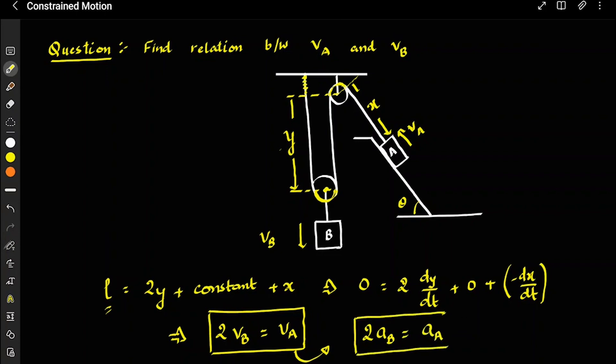An important point we will study in Newton's laws of motion: this acceleration of A is with respect to the inclined plane. If the inclined plane is at rest, then this acceleration is also with respect to the ground. However, if the inclined plane were also moving, finding the acceleration of A with respect to the ground becomes a very good JEE Advanced question — definitely not easy.